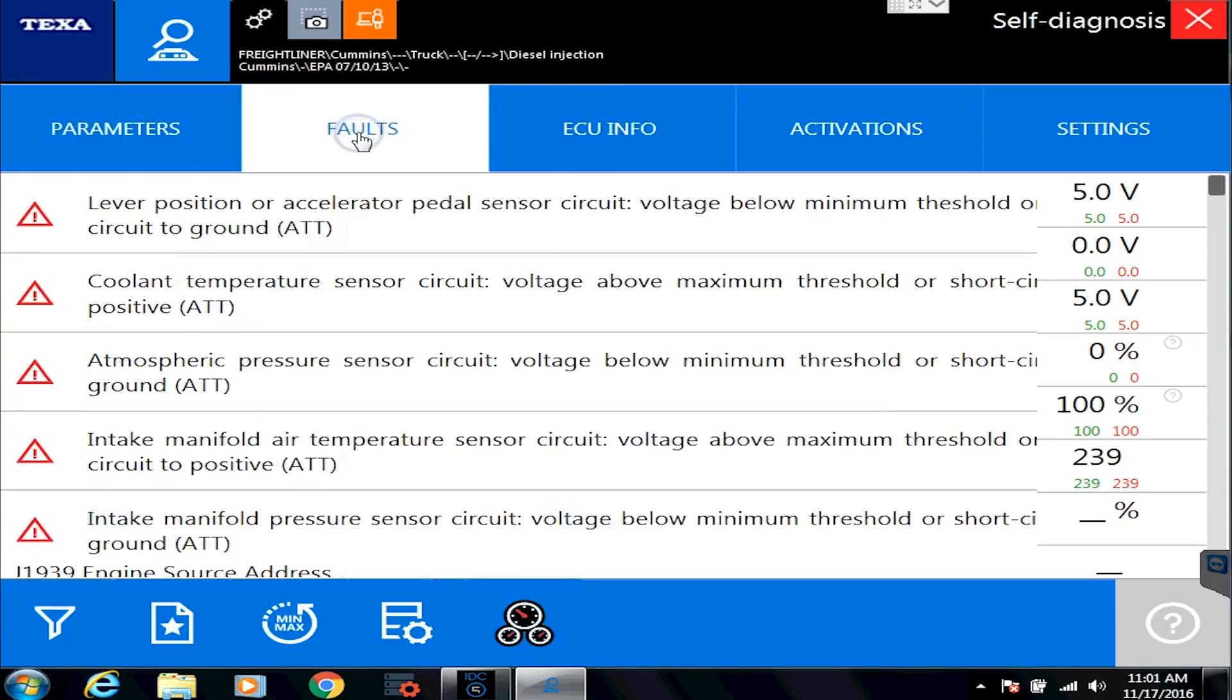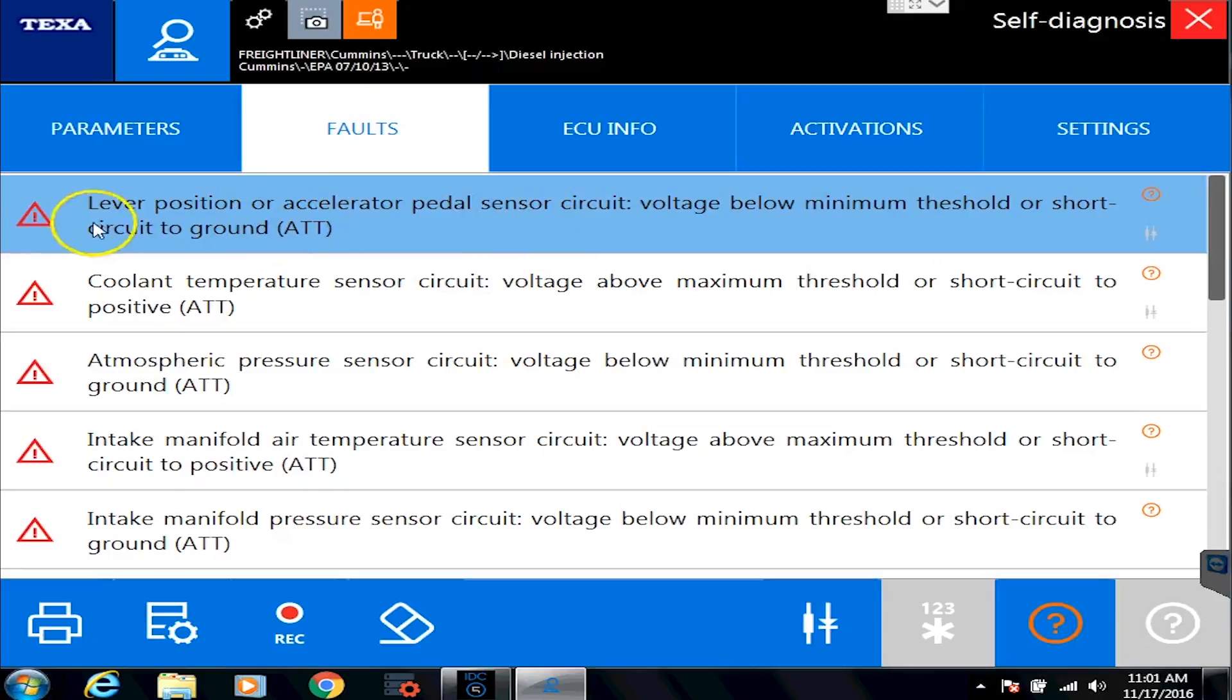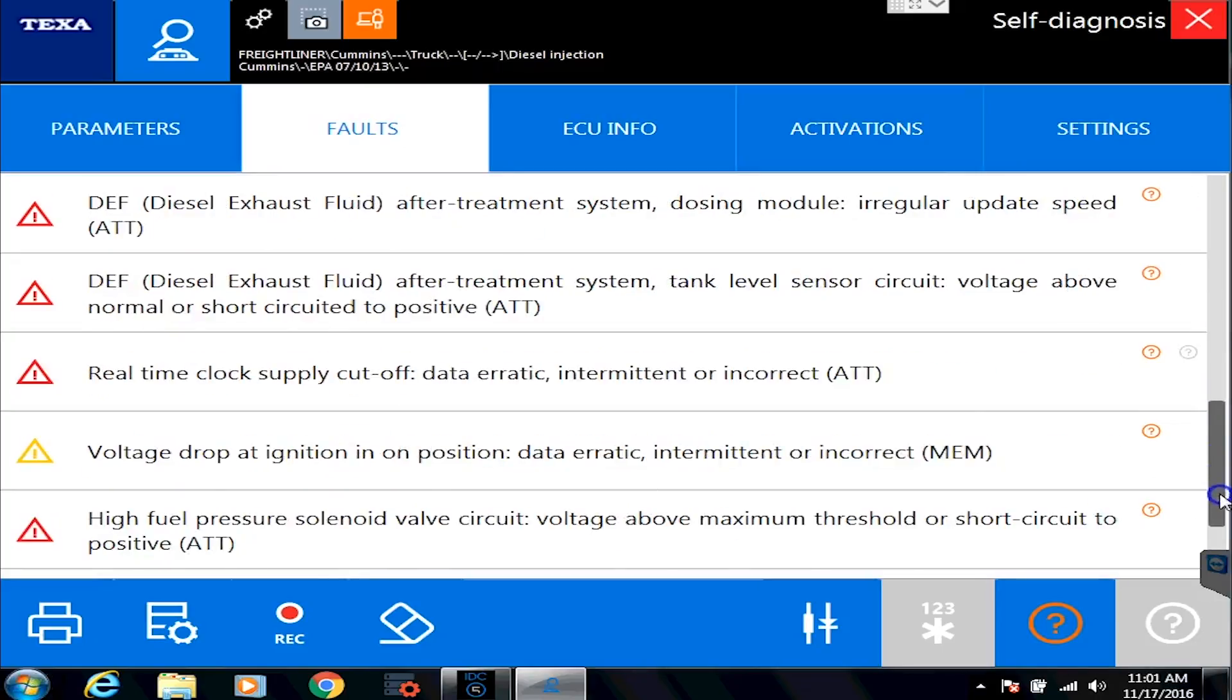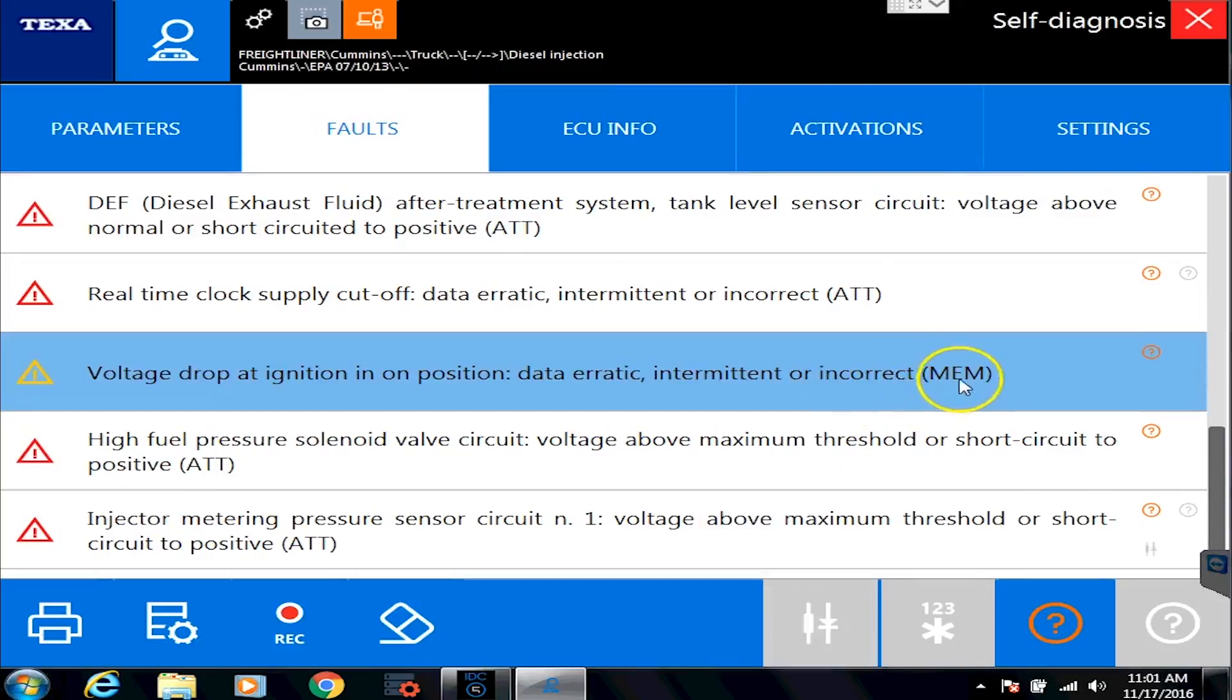The fault tab. And we'll have a whole other training video on just the fault tabs. But as I go in here, you'll see that it will be either red for active. And let's scroll down here and see if we have any inactive ones. Yeah, there's a guy right there. So that one's yellow. And it says MEM. So it's completely different than the other ones.